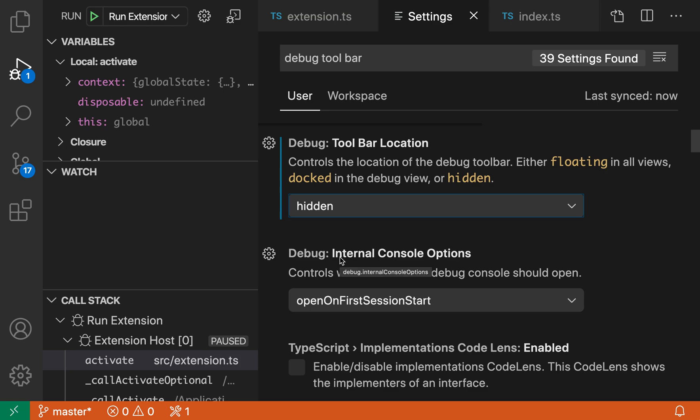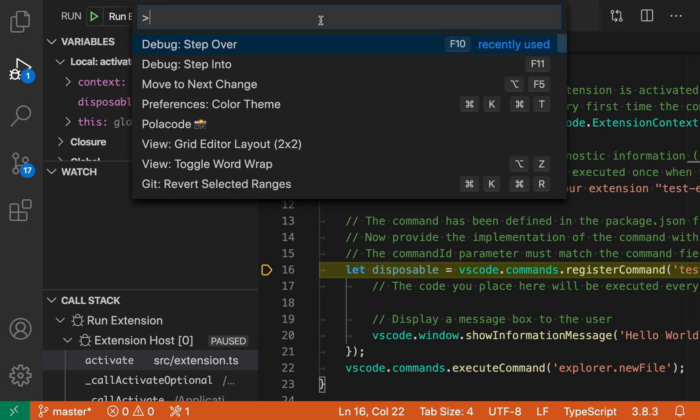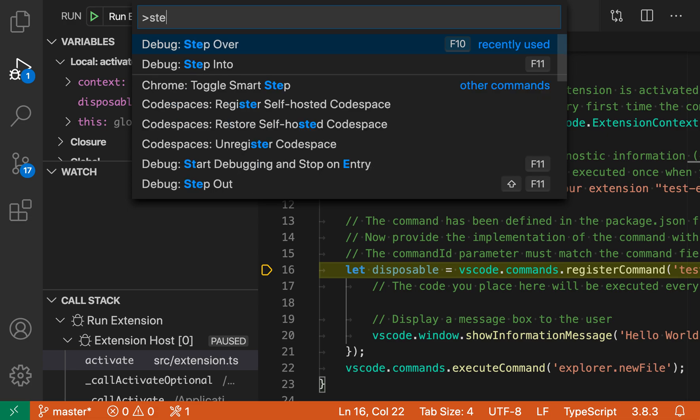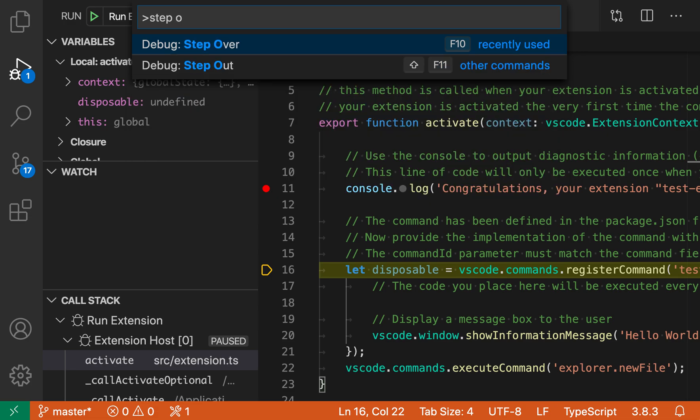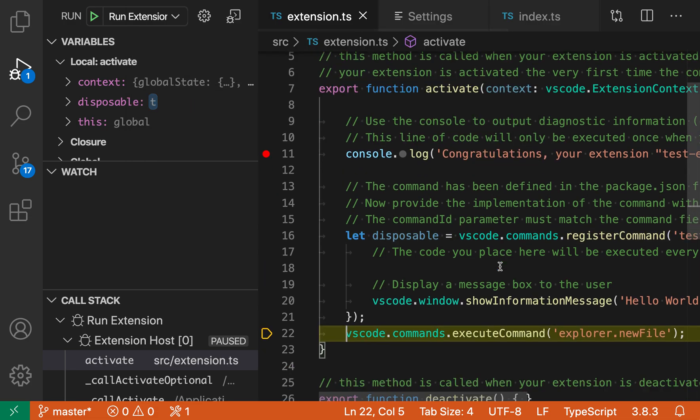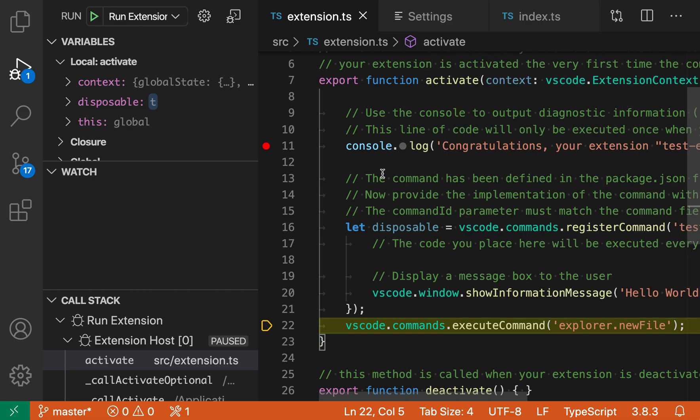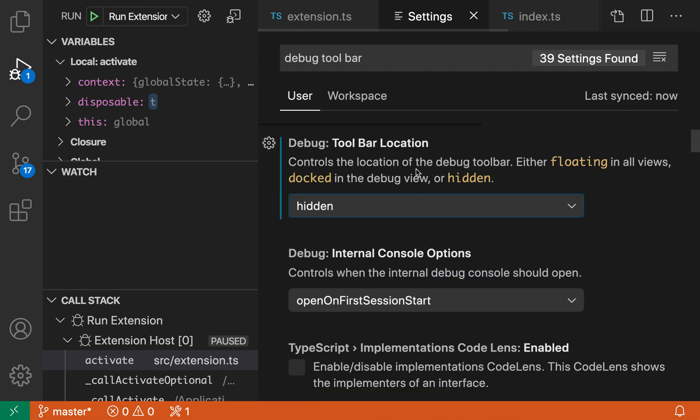But we can still use all of the standard commands and keyboard shortcuts to debug through our program. I'm going to open the command palette and say step over, for example, and we actually step over that code. So we are still debugging as you would expect, but now we've changed the setting so the controls are completely hidden.